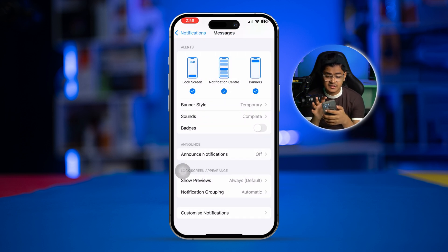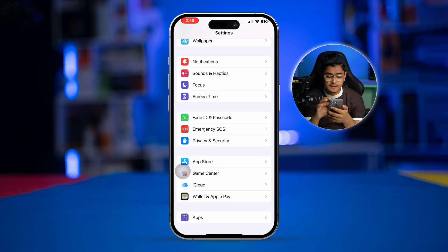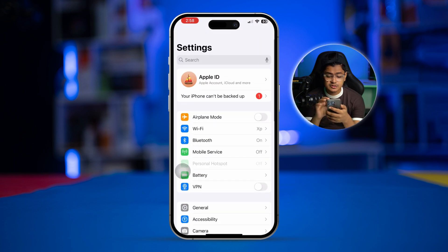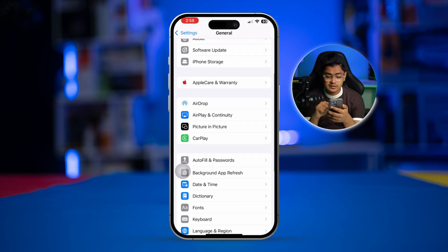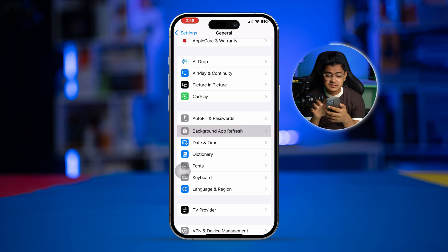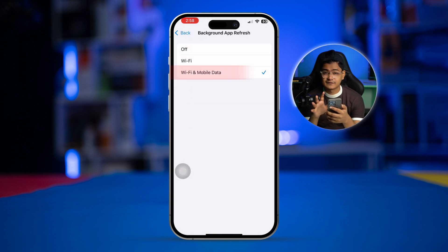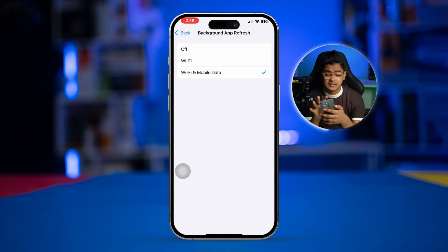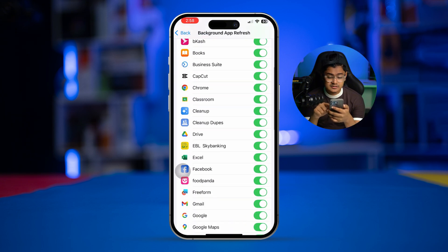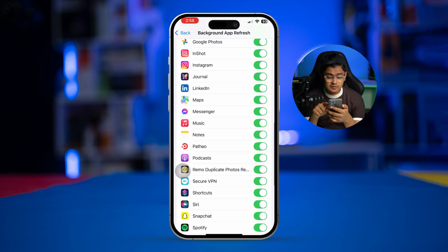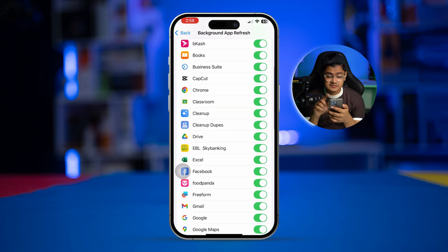After that, get out of here and open up General. Scroll down and select Background App Refresh, tap it on, and make sure you select Wi-Fi and Mobile Data. Then go back and make sure you also enable the Messages application from here.